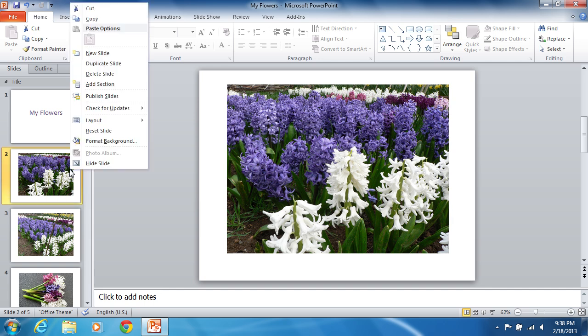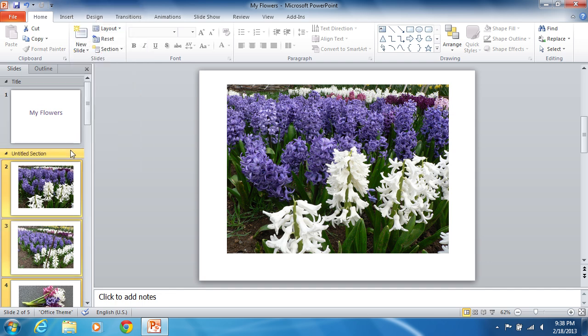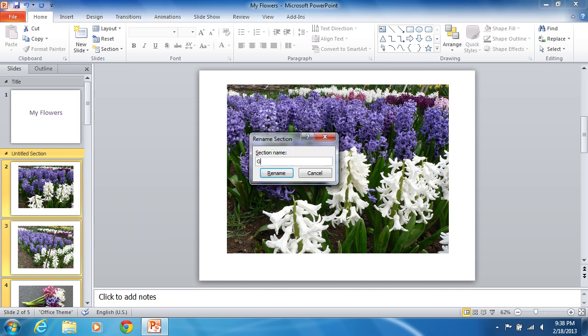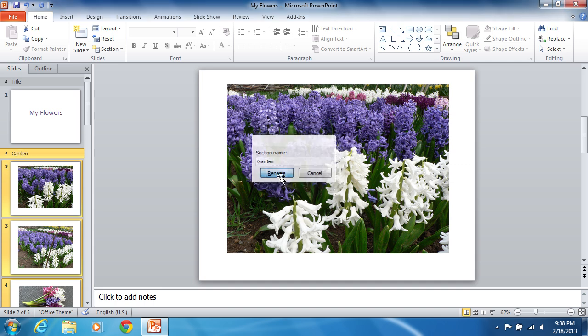Select the Add Section option. When a new section label appears, right-click on it and select Rename Section from the drop-down menu. Type the section name in the open window and press Rename.